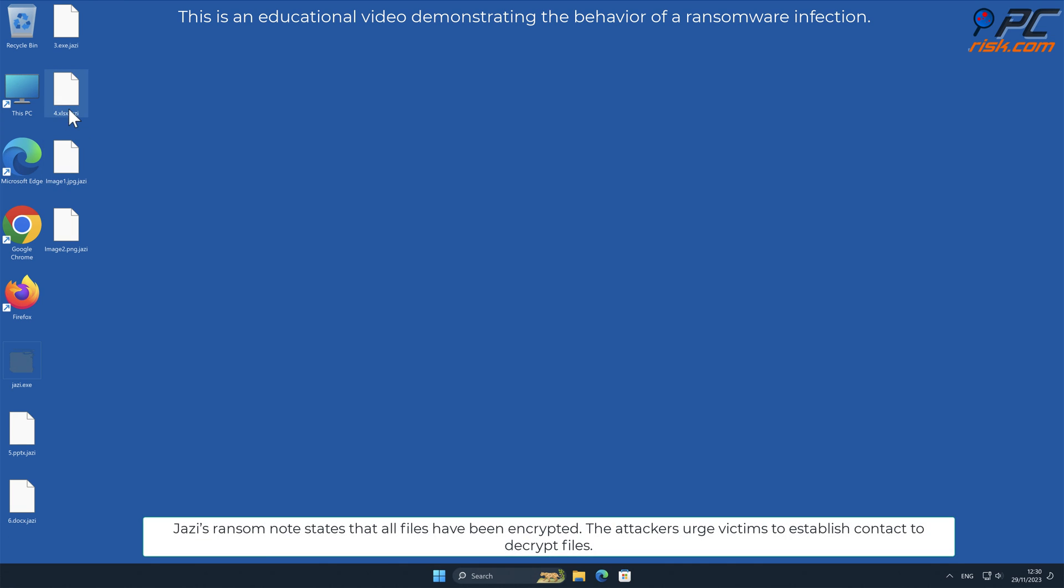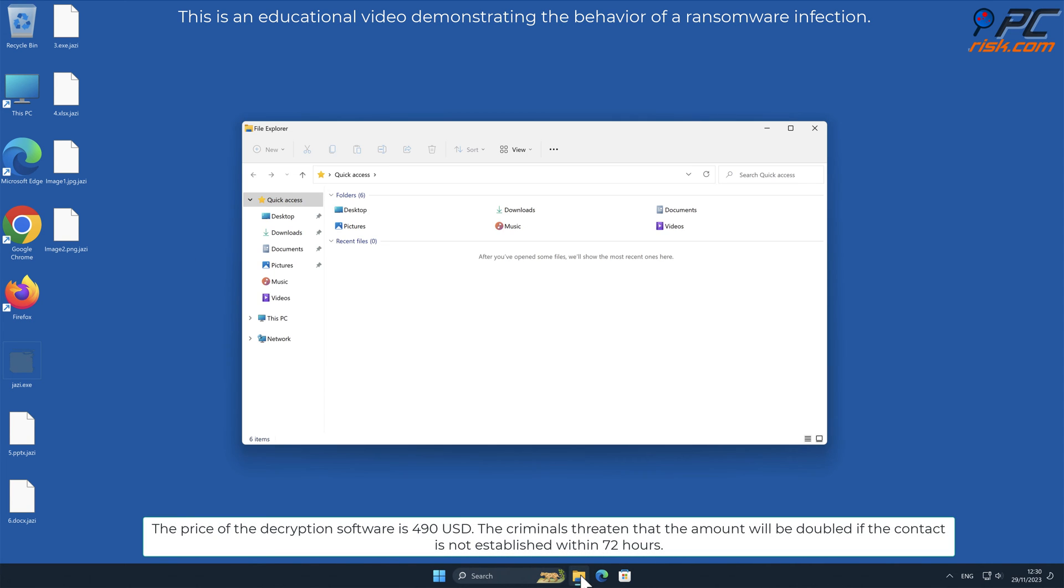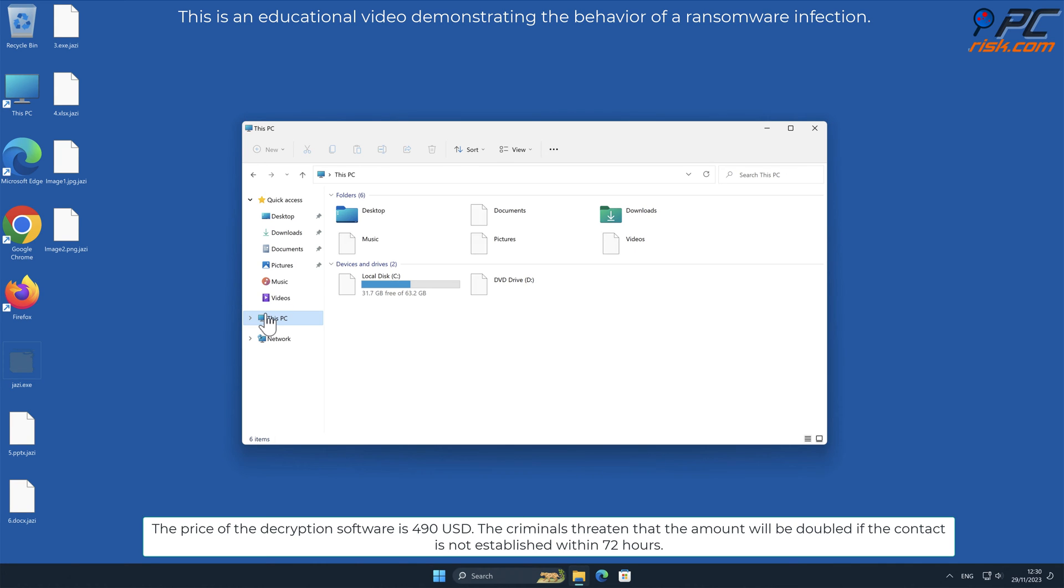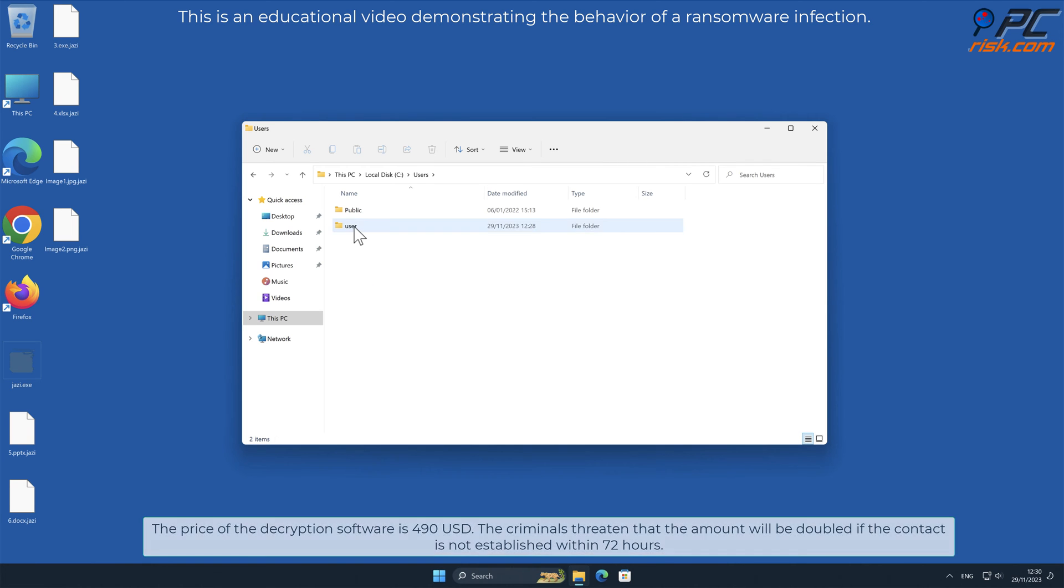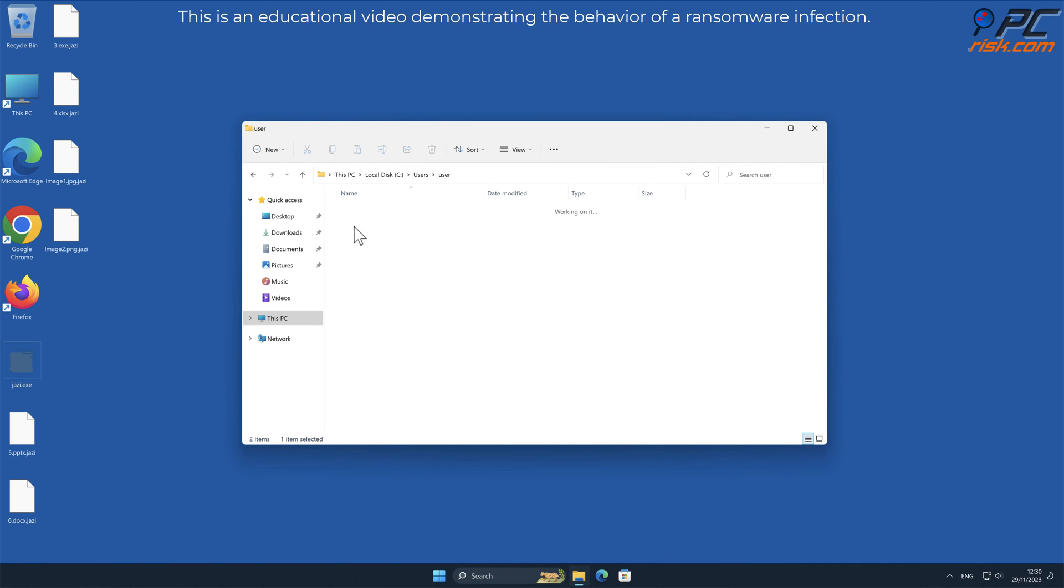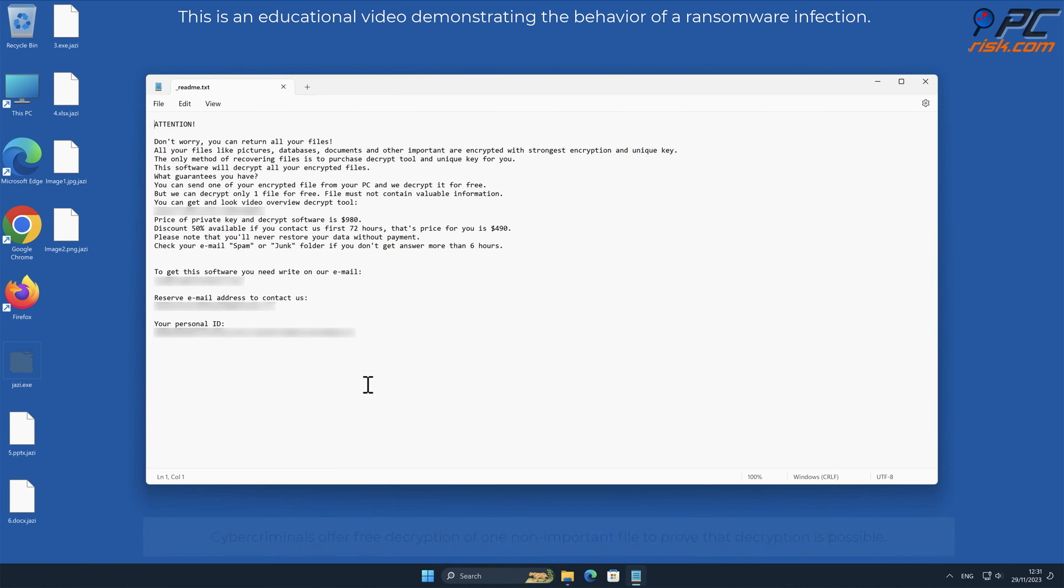JAZI's ransom note states that all files have been encrypted. The attackers urge victims to establish contact to decrypt files. The price of the decryption software is 490 US dollars. The criminals threaten that the amount will be doubled if contact is not established within 72 hours. Cybercriminals offer free decryption of one non-important file to prove that decryption is possible.